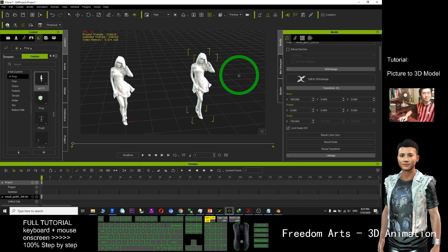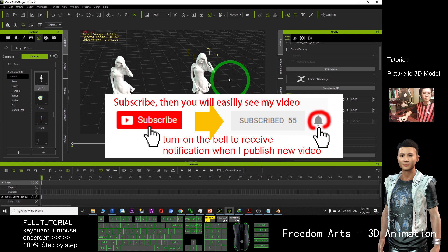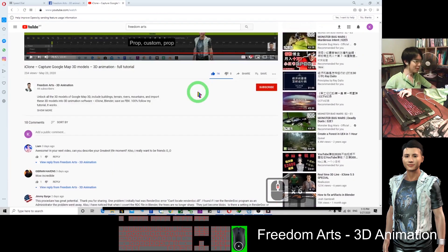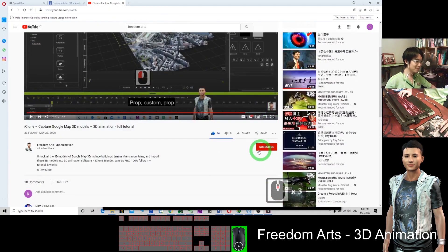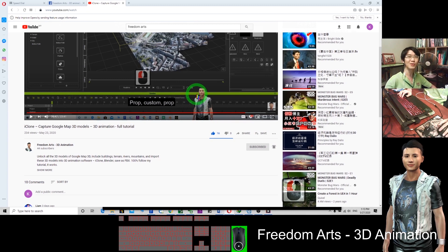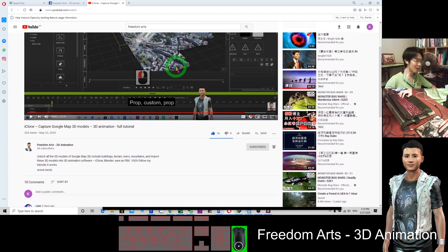Okay, thank you for watching. If you find this tutorial helpful and you love my video, you can subscribe at the bottom and click the bell icon to turn on notifications, so when I publish a new tutorial you'll receive a notification immediately. I will keep on posting more and more tutorials for you. See you in the next video.